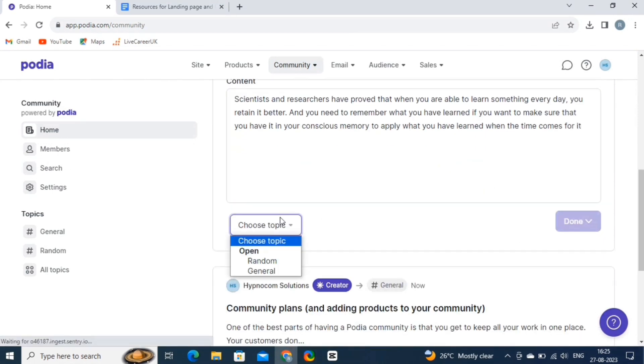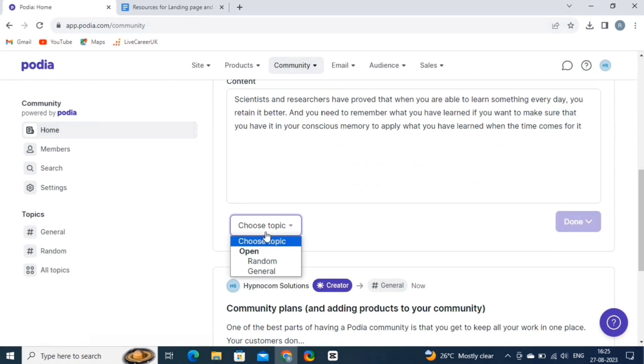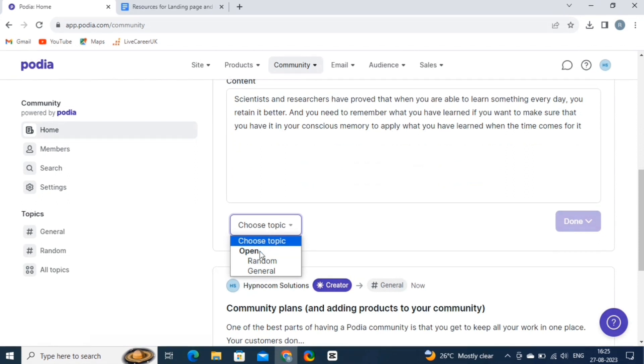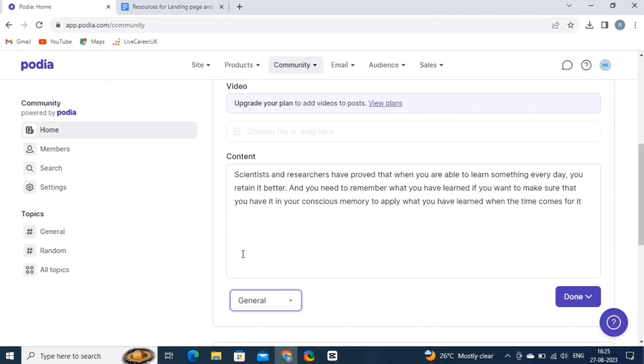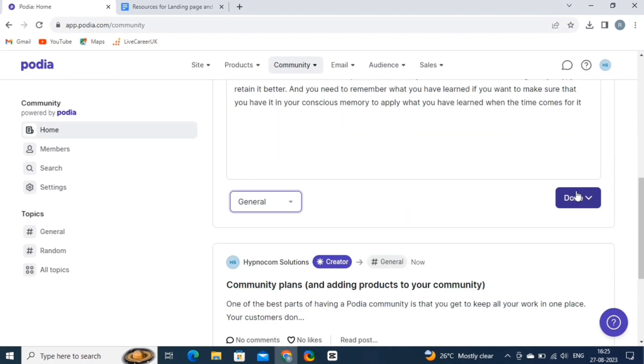And then, we will choose the topic for our post. Here, we have two options, random and general. We will choose general. And then click on the done button.